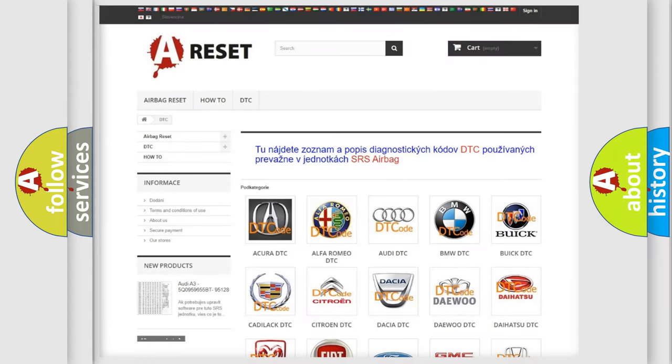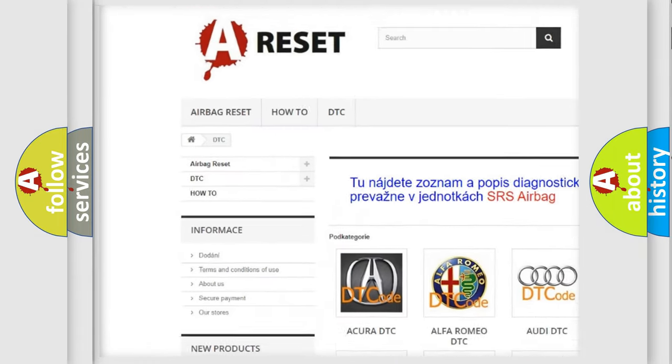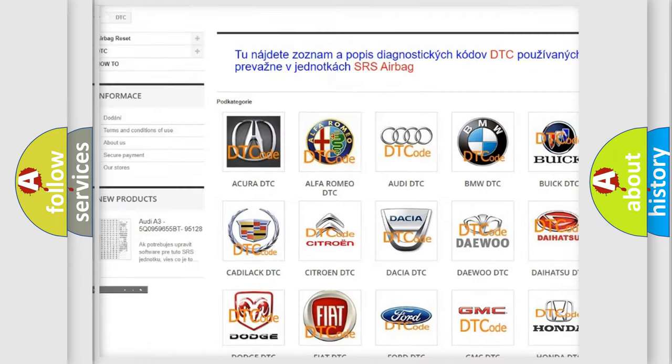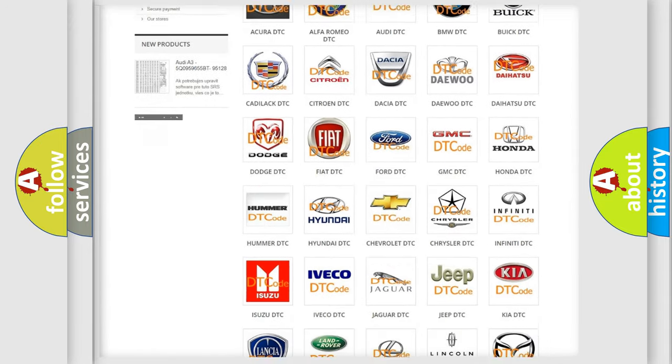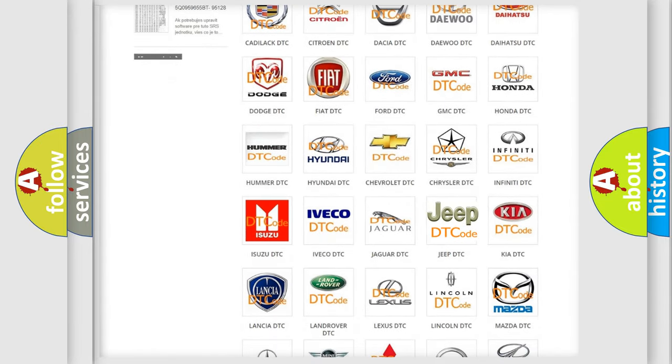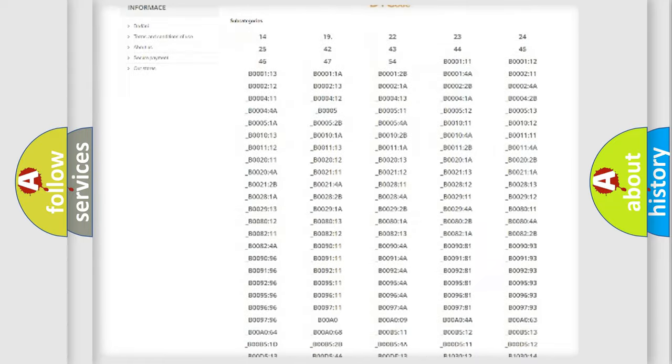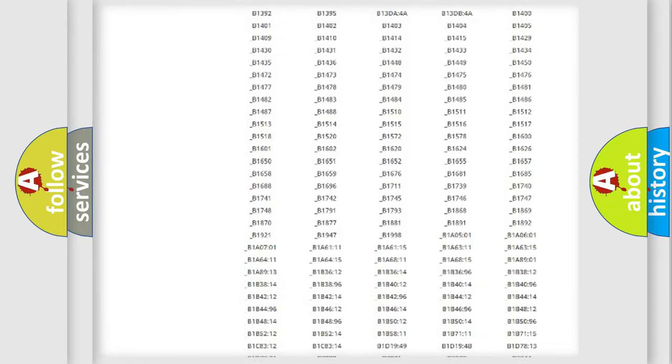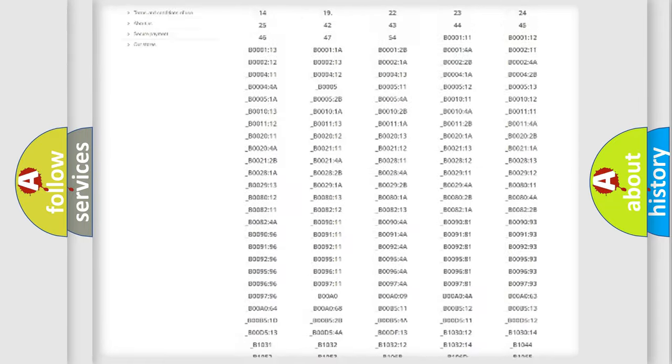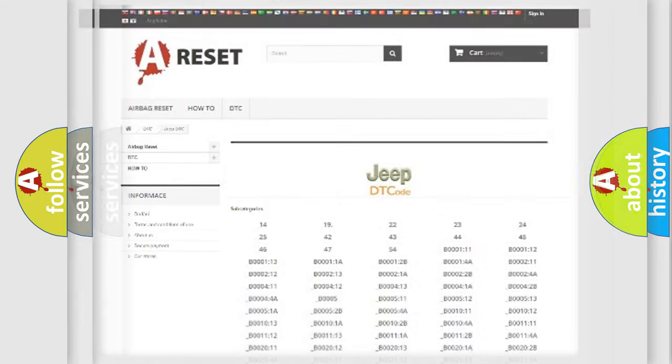Our website airbagreset.sk produces useful videos for you. You do not have to go through the OBD2 protocol anymore to know how to troubleshoot any car breakdown. You will find all the diagnostic codes that can be diagnosed in Jeep vehicles, and many other useful things.